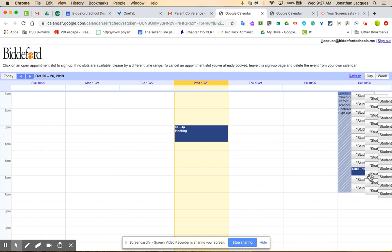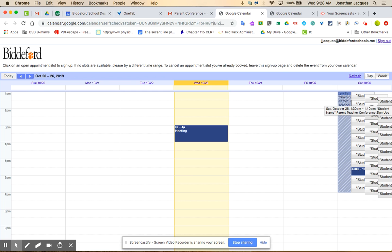We ask that you stick to one because we have only about 42 time slots available and many of us have over a hundred students to try to accommodate. So hopefully this helps you sign up for some conferences and hope to see you in November. Thanks.